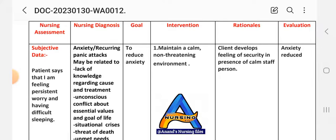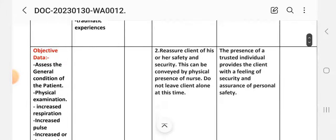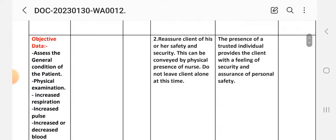Nursing intervention number one: maintain a calm, non-threatening environment so the client develops a feeling of security in the presence of a calm staff person. Intervention number two: reassure the client of his or her safety and security — this can be conveyed by the physical presence of the nurse. Do not leave the client alone at this time. The presence of a trusted individual provides the client with a feeling of security and assurance of personal safety.